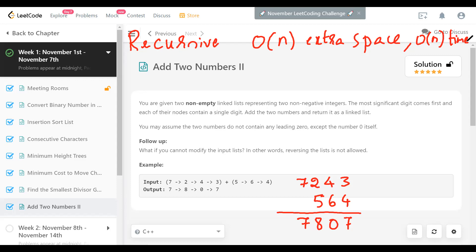The way I'm going to approach this is: first, I'm going to find the lengths of both lists. The first list is going to have a length of four and the second list a length of three. When one of them is larger than the other, what we can do is solve for equal lengths first.